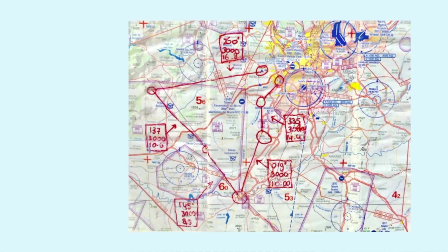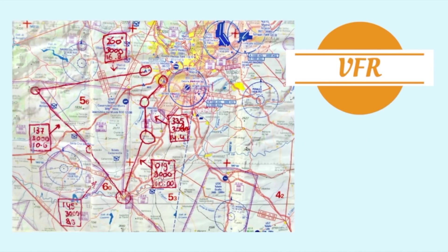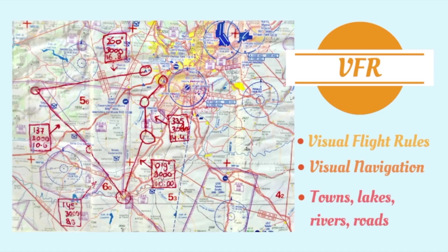When in flight school we learn to fly, we start with VFR, visual flight rules. We navigate visually from town to town using lakes, rivers and roads as reference.